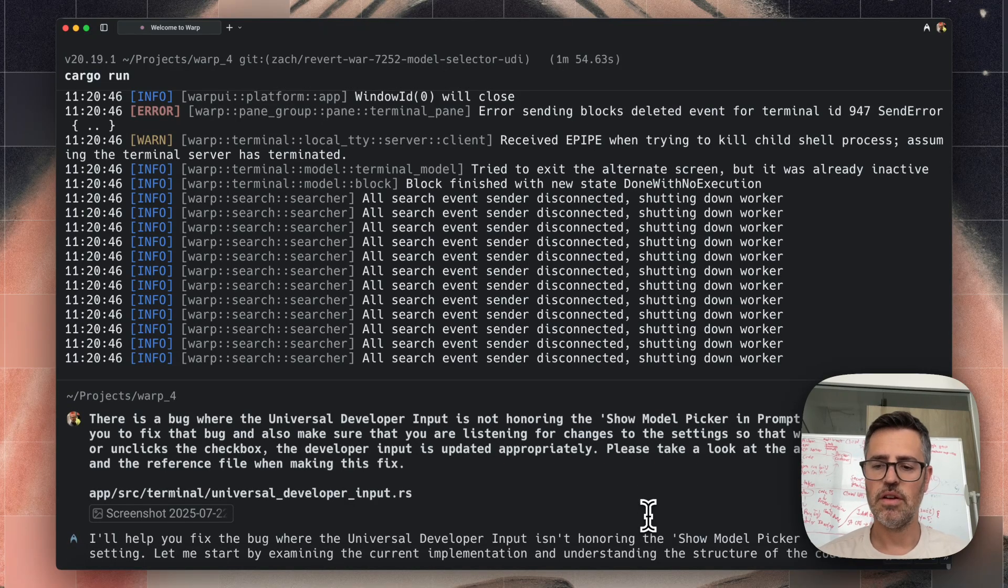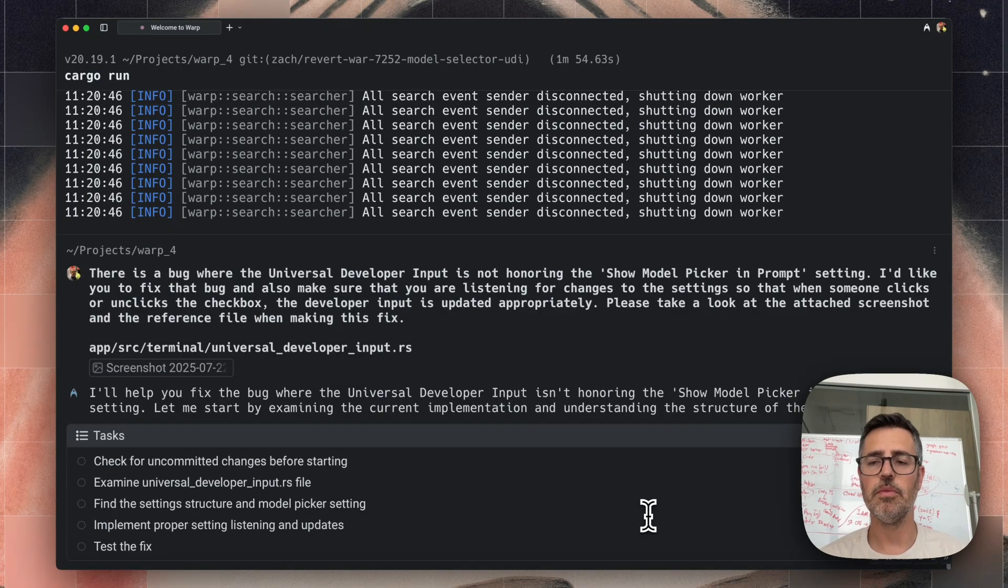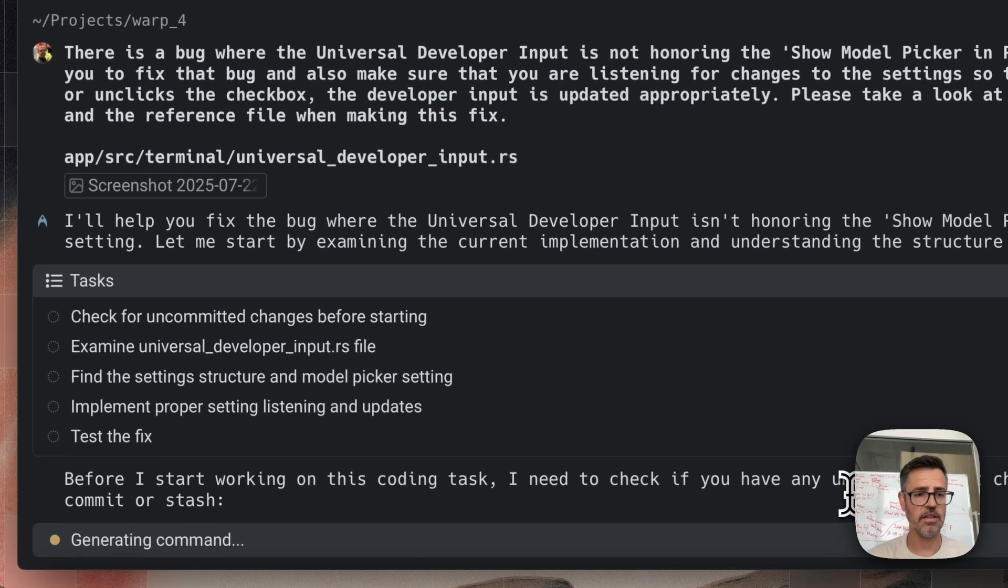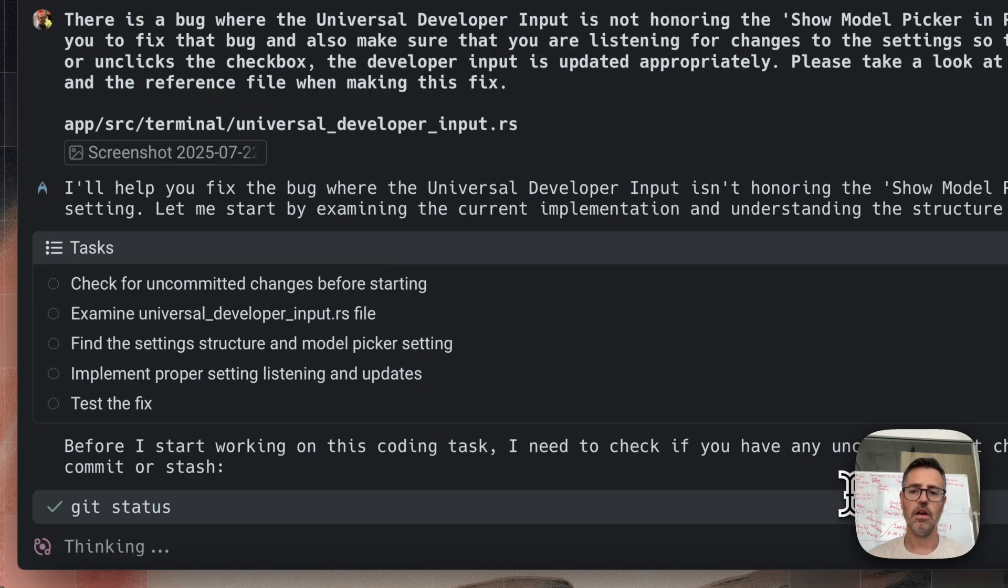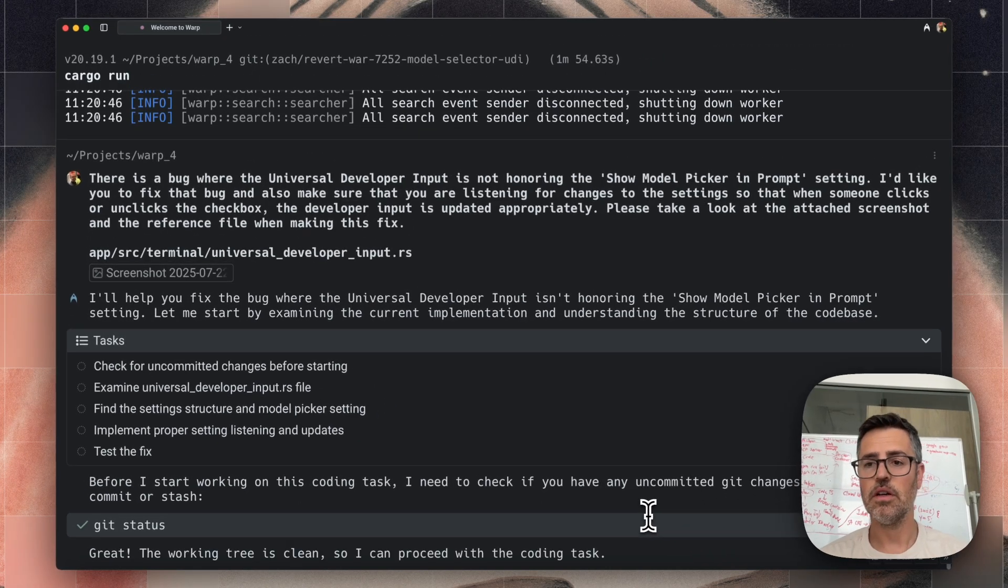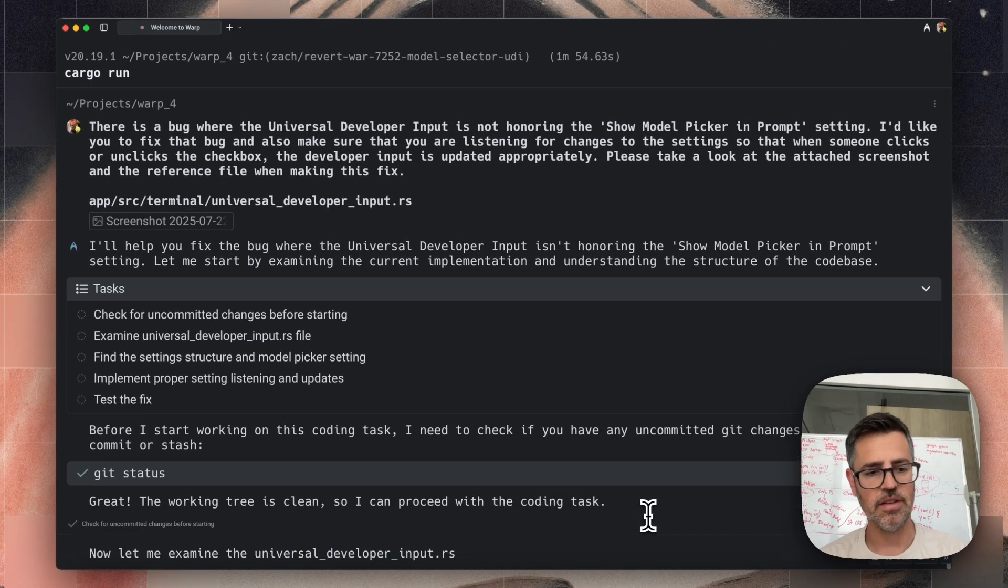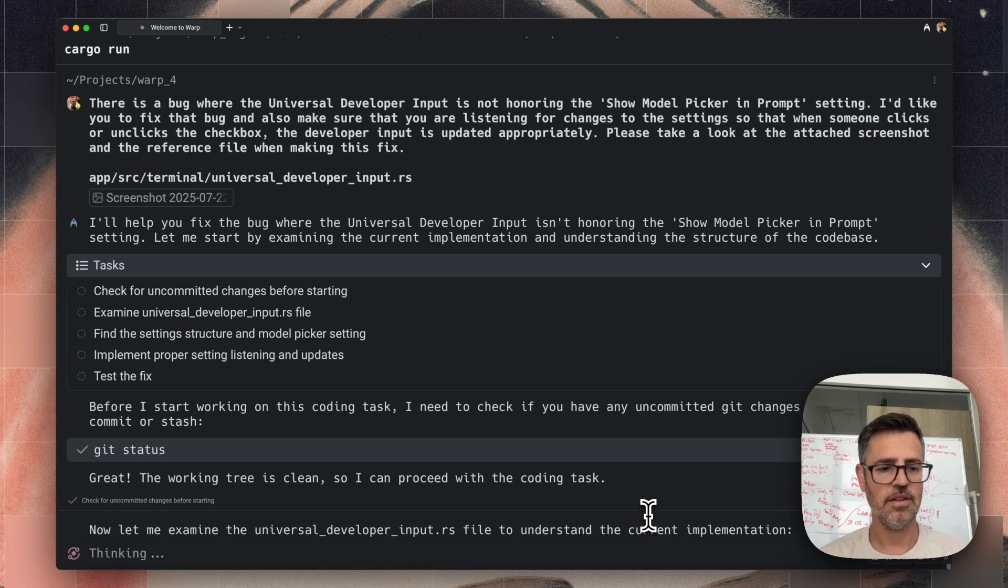Now I'm starting this agent and having it run. It's going to use the information that I provided, the prompt. It's going to form a task list here, and it's going to look across all my files and try and figure out how to make this fix.